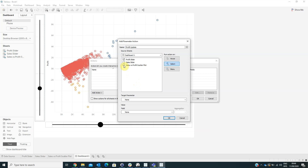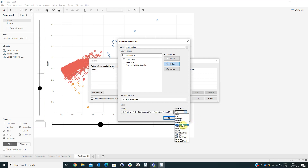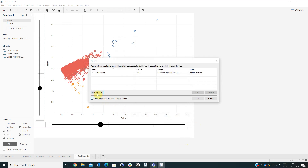From the Run Action On setting, select the target parameter as Profit Parameter, and for the field select Profit Per Order bin with aggregation set to None. Then click OK.